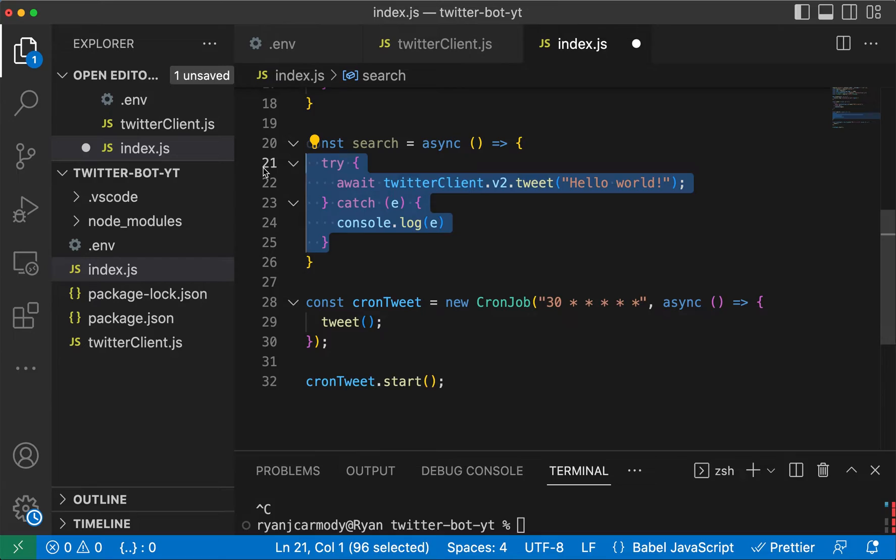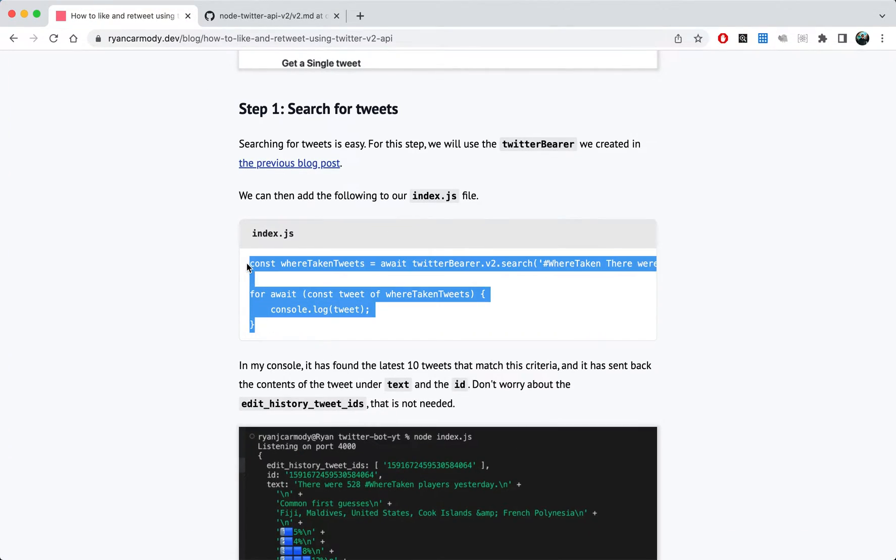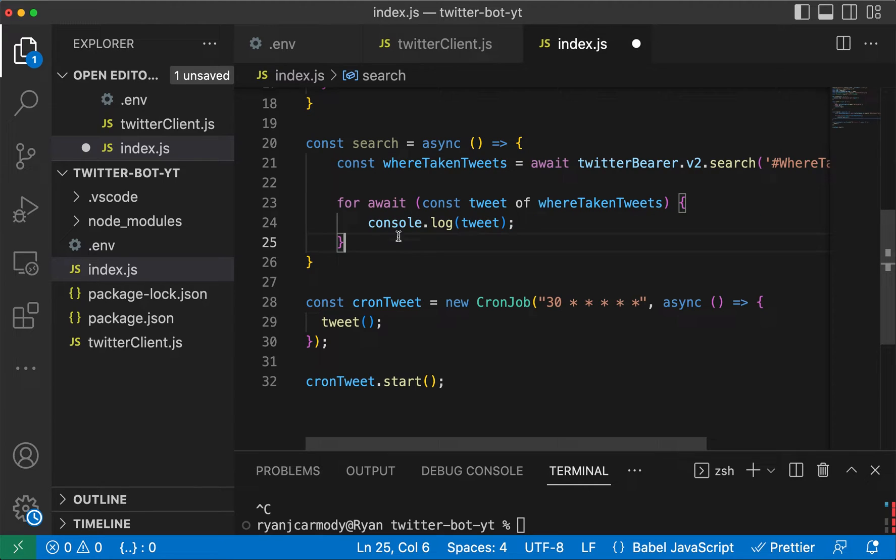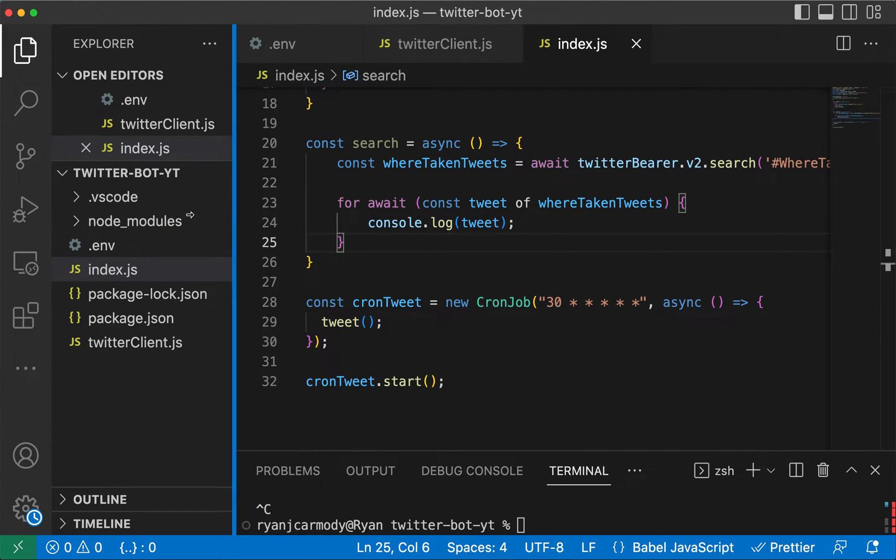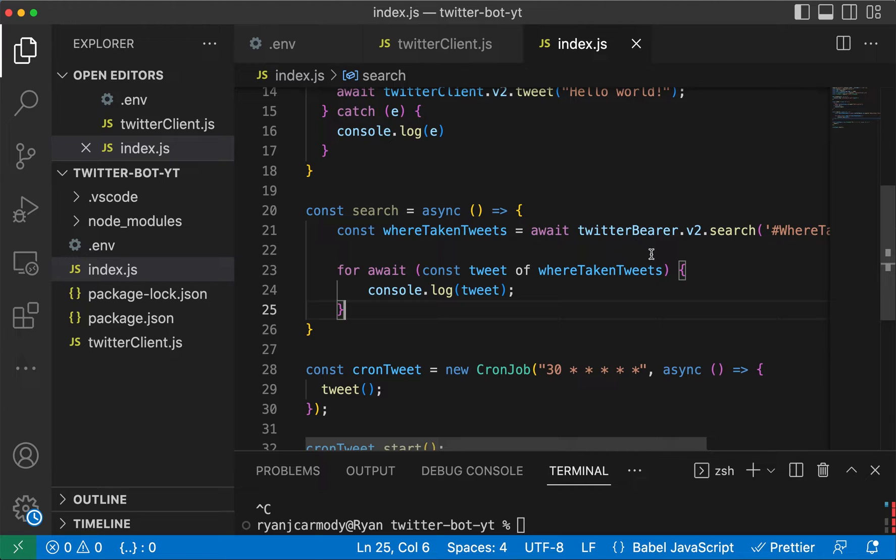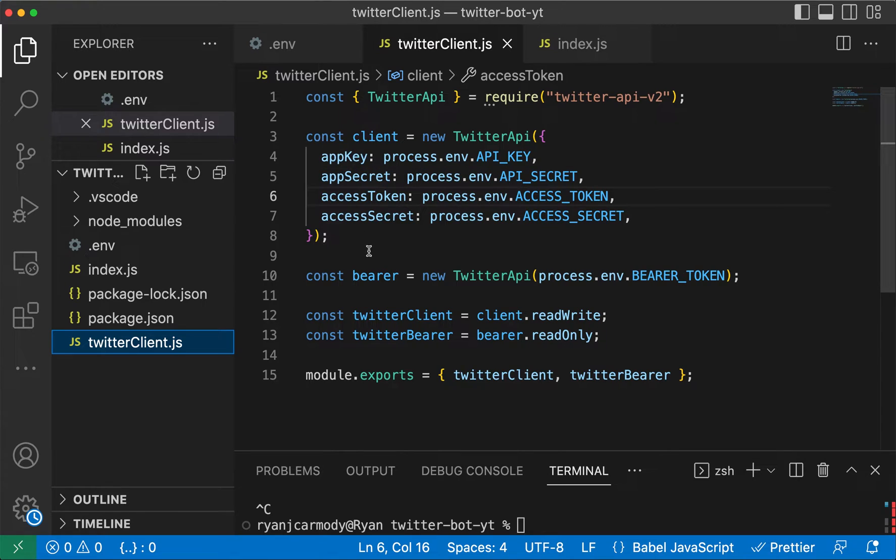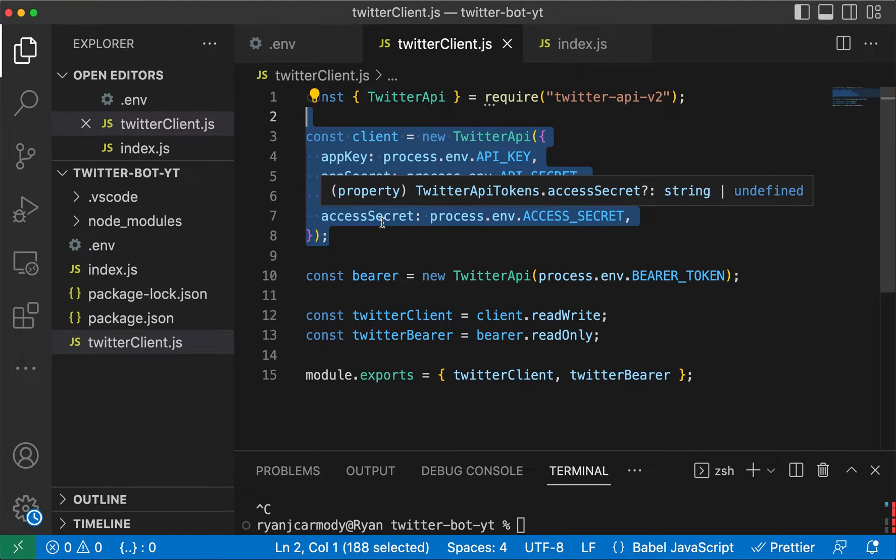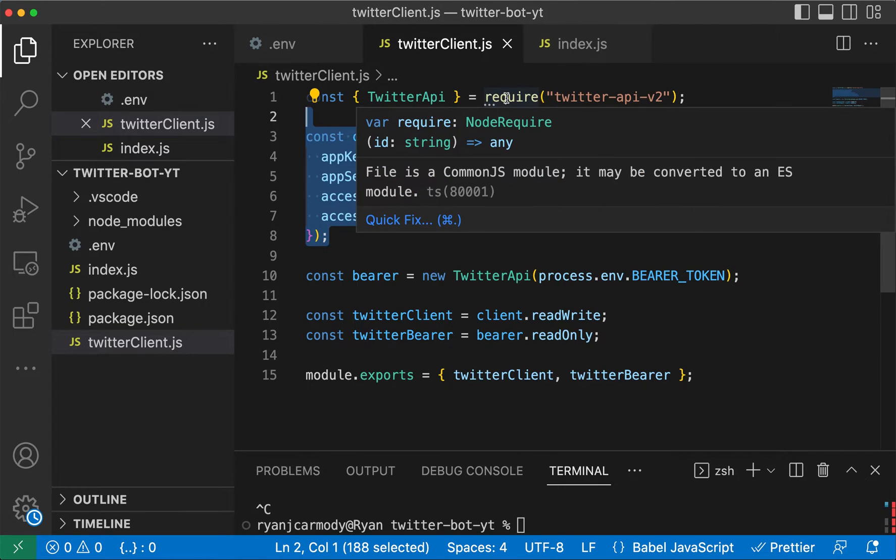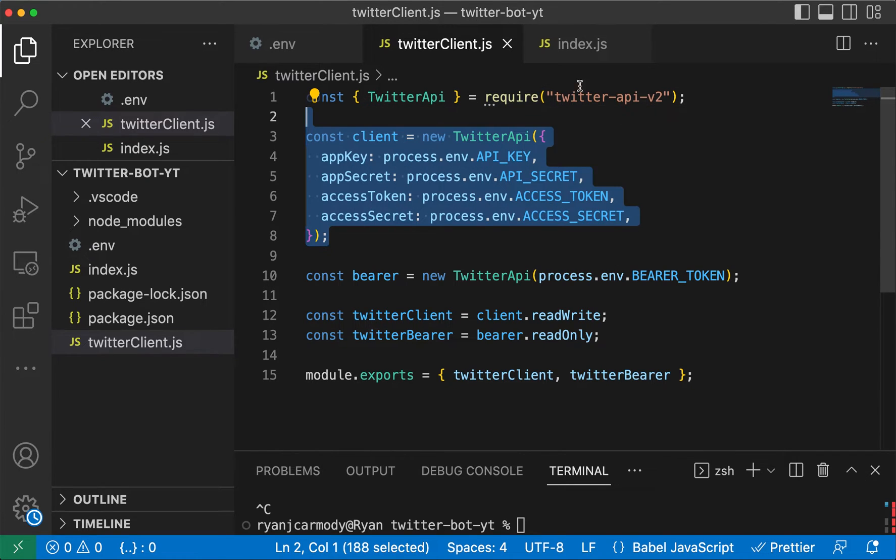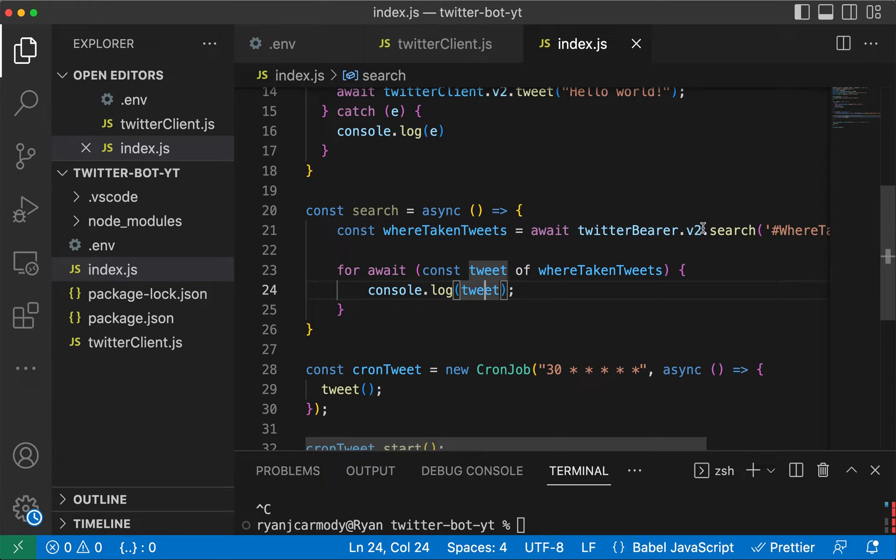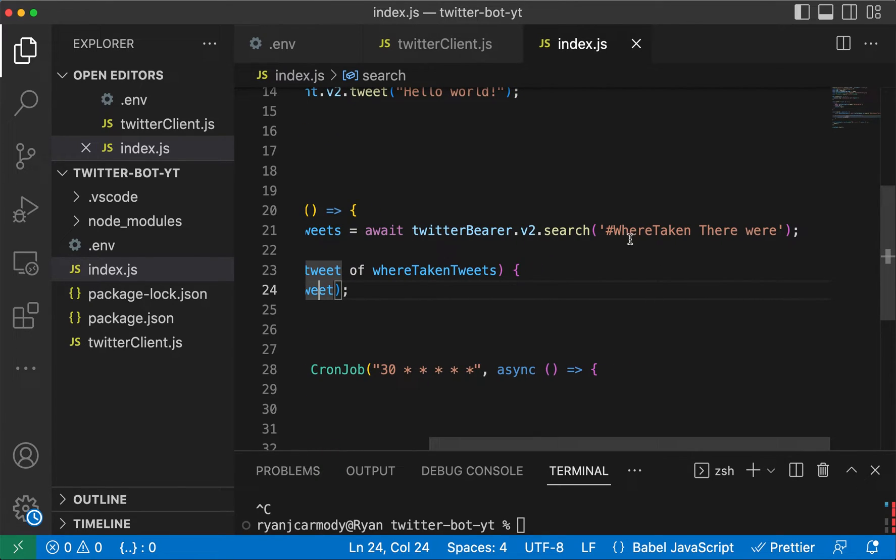What I might do is make a new function here called search, and I'll delete this one here and put this one in. In this function, we're using the Twitter bearer. Remember when we created our Twitter client, we created a client and a bearer. We're going to use the bearer to search for tweets and then the client to actually retweet tweets and like tweets.